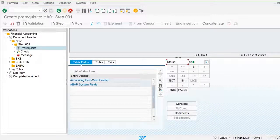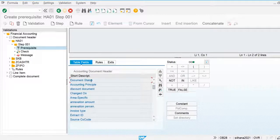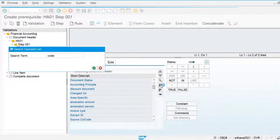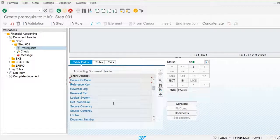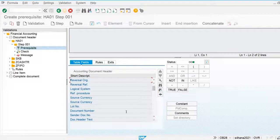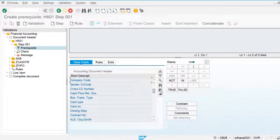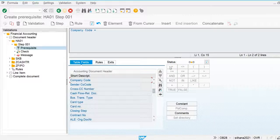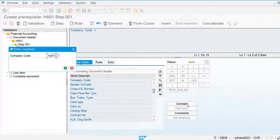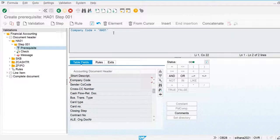I am going to use the accounting document header and define the prerequisite for company code. The company code field is available. My company code is already defined here as HA01, used as a constant. The system creates the formula: company code should be equal to HA01, and then the system will apply the validation rule.